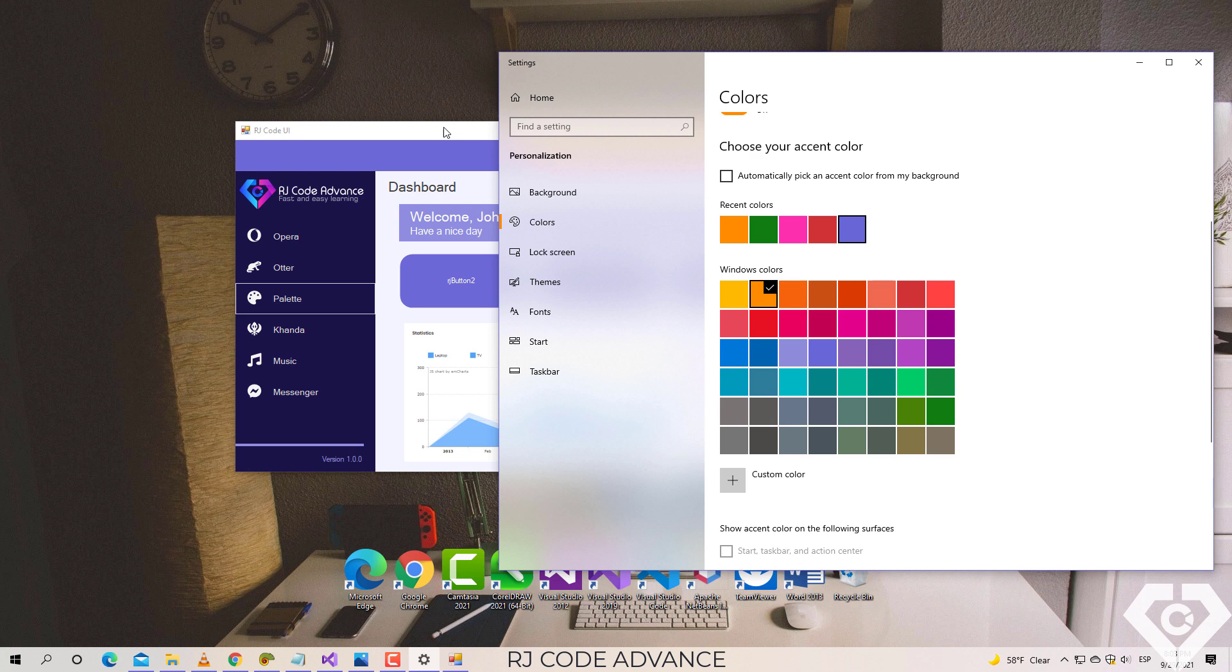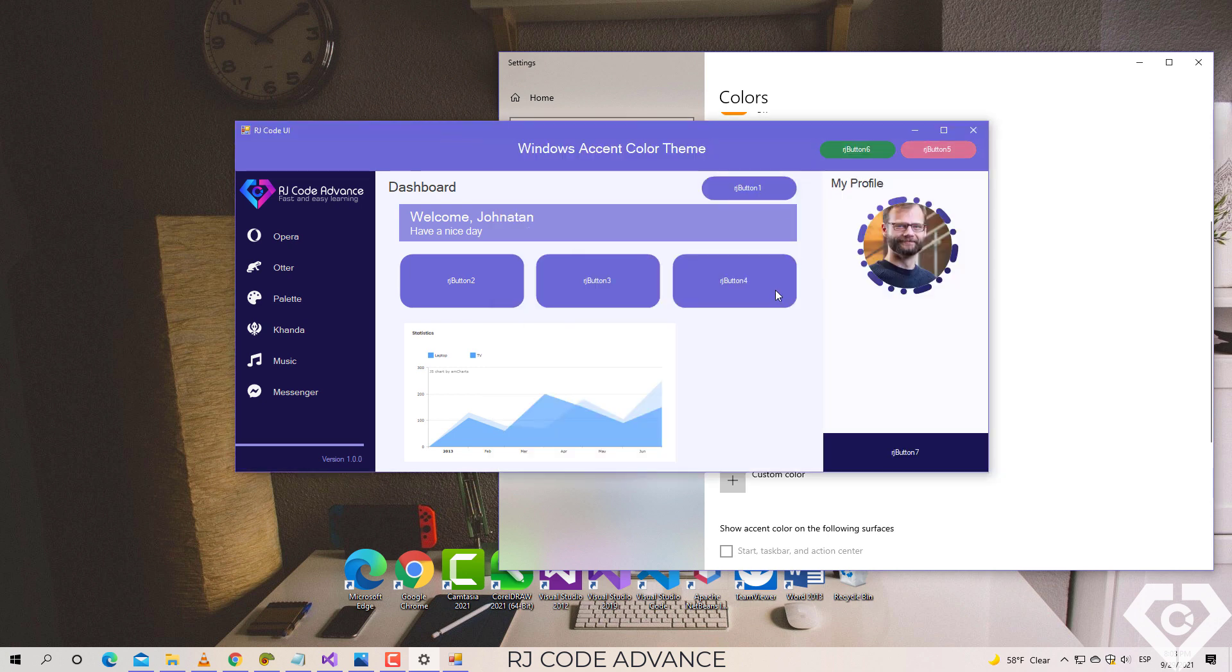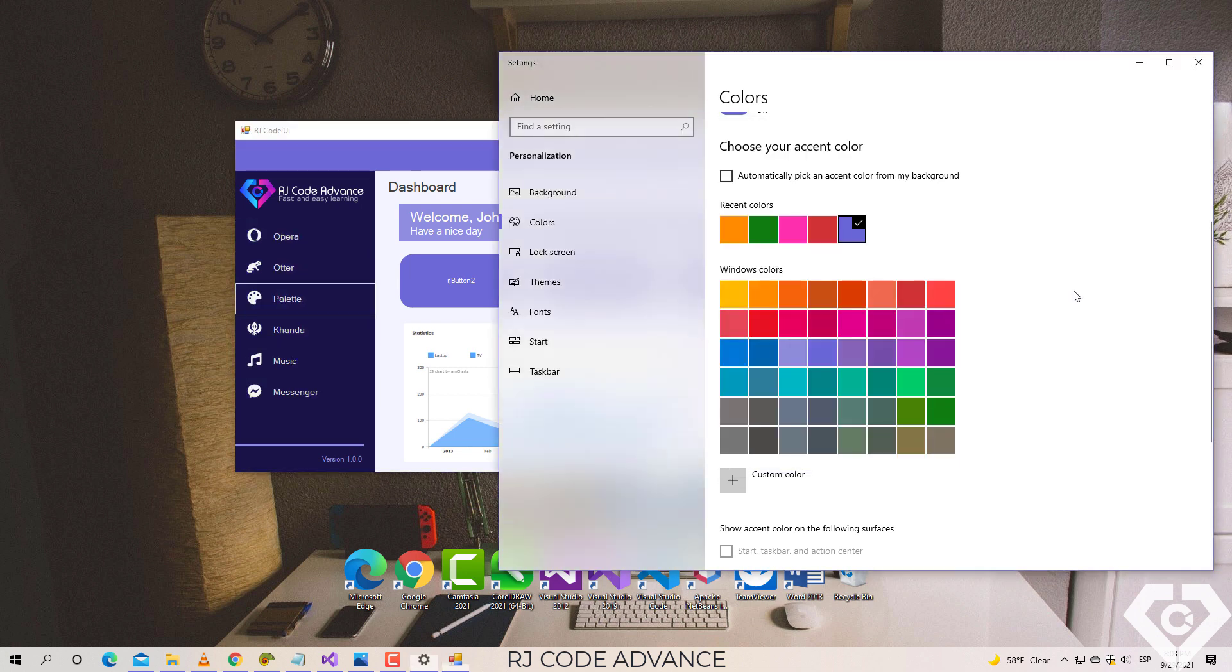The main focus of the tutorial is how to get the accent color from the operating system and listen to the changes in user preferences.